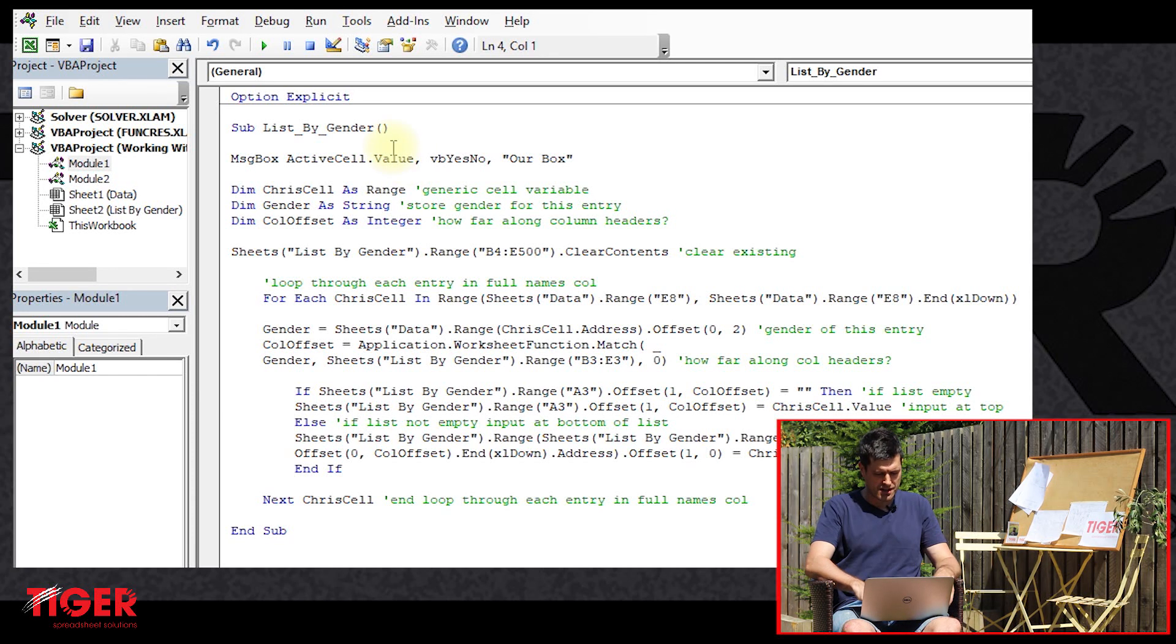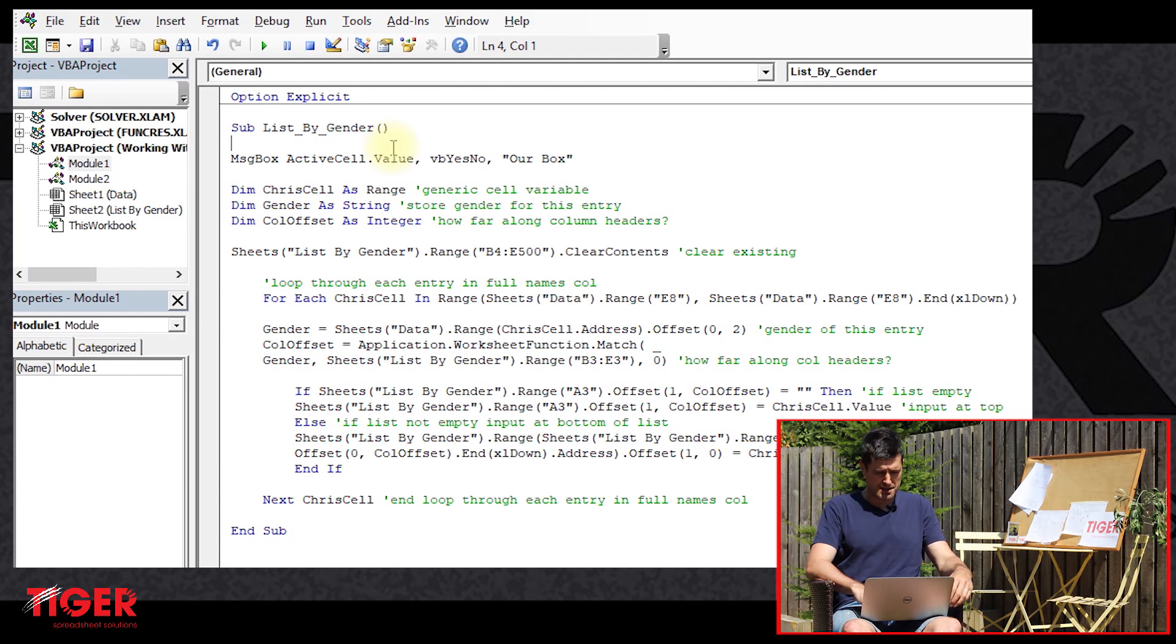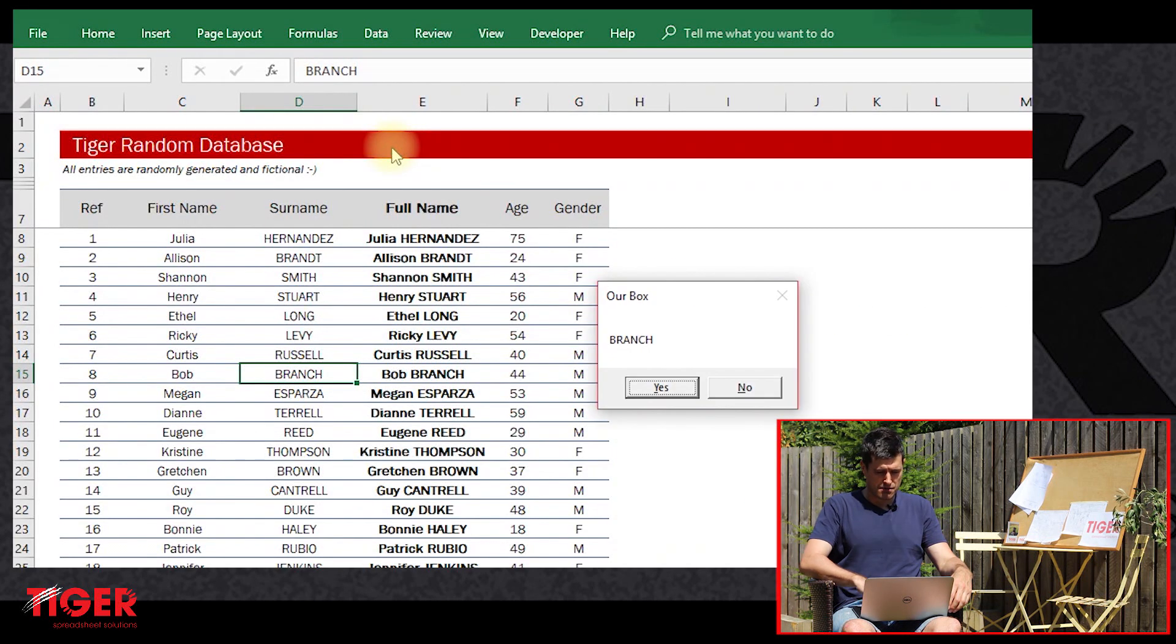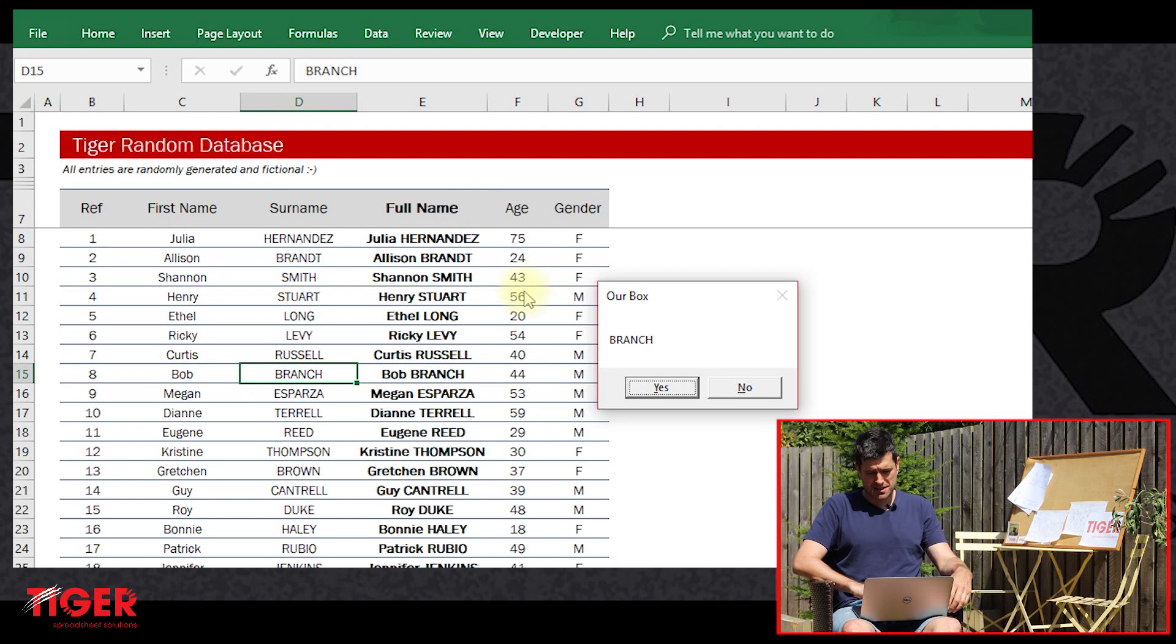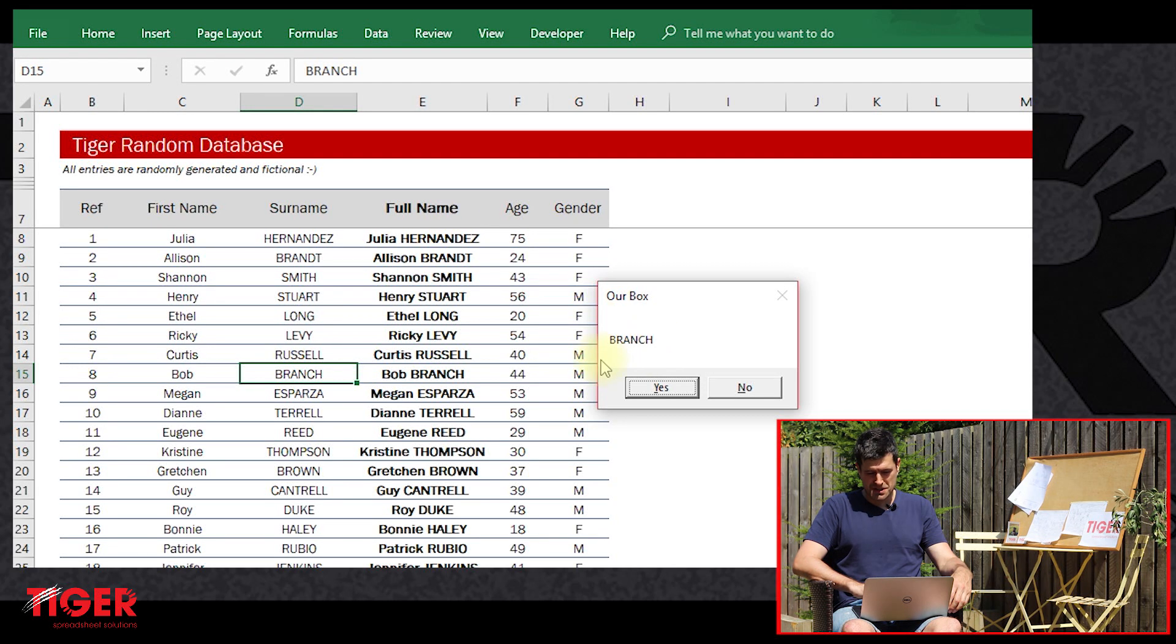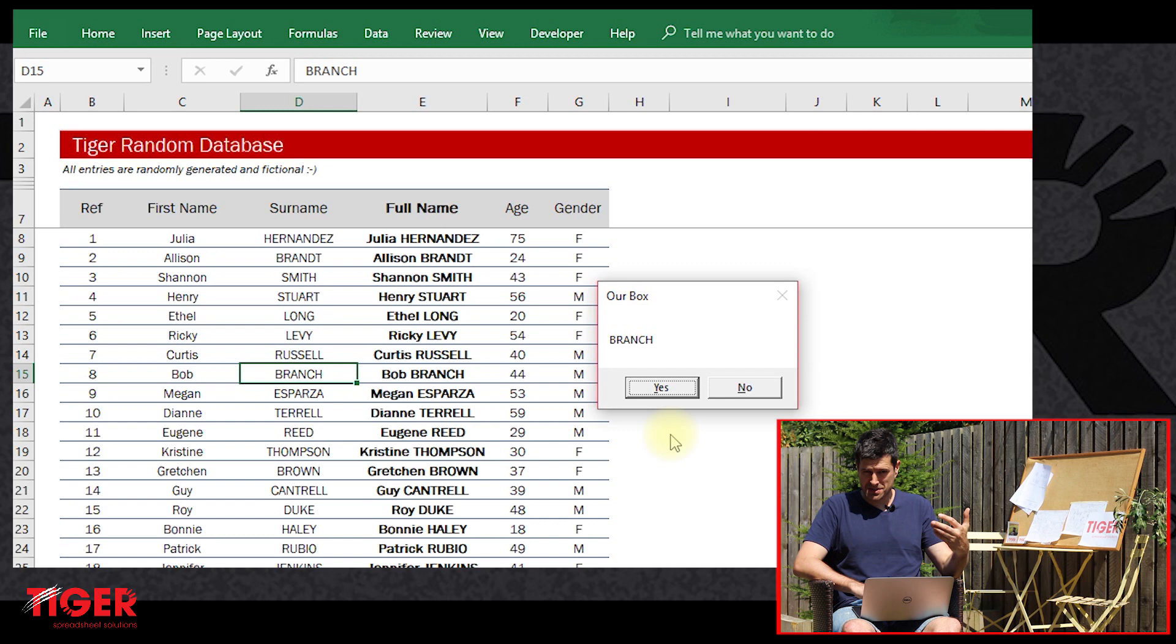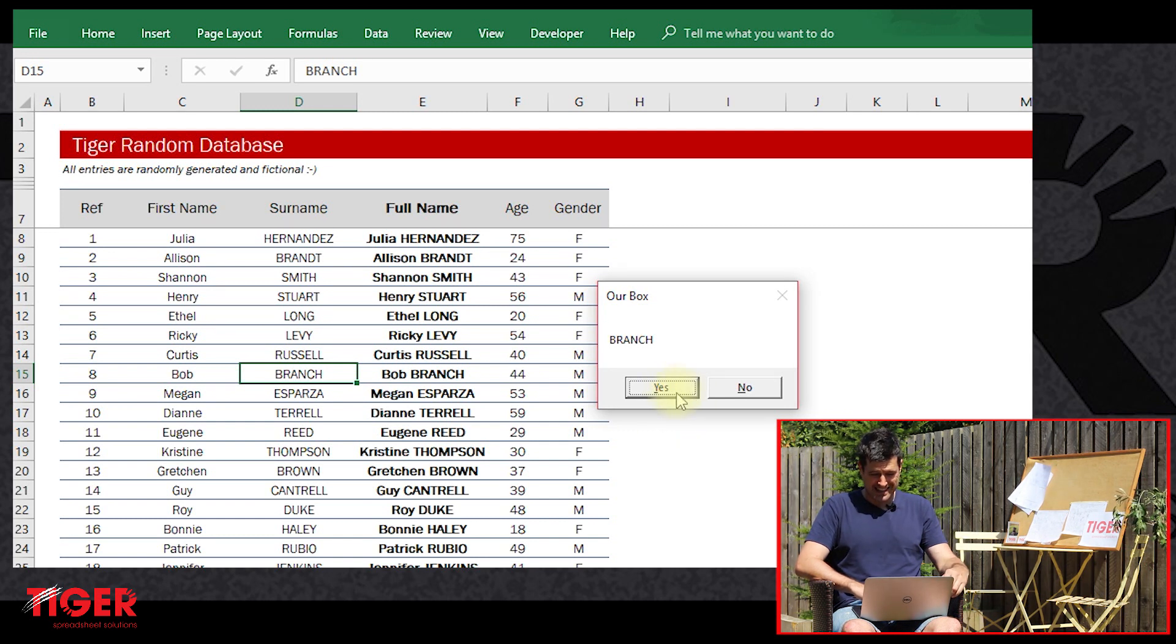So let's just run this. We're going to step into this using the F8 key on a Windows PC, using the F8 key. Stepping into it, we can see our message box has flashed up there. We've still got the value of the active cell. Importantly, we can see we've got these yes, no buttons here.